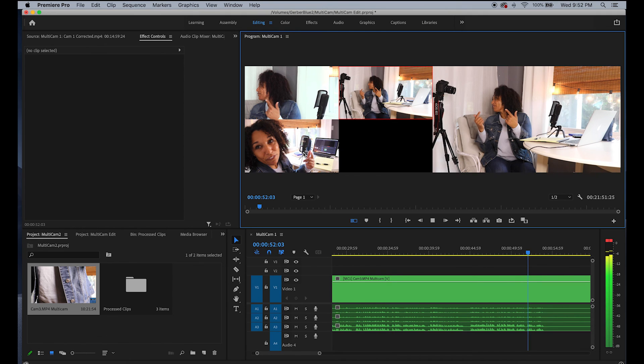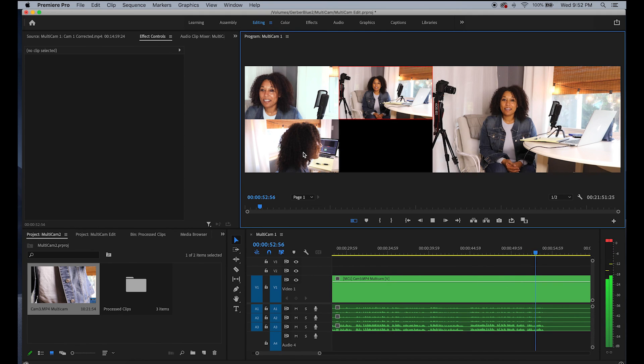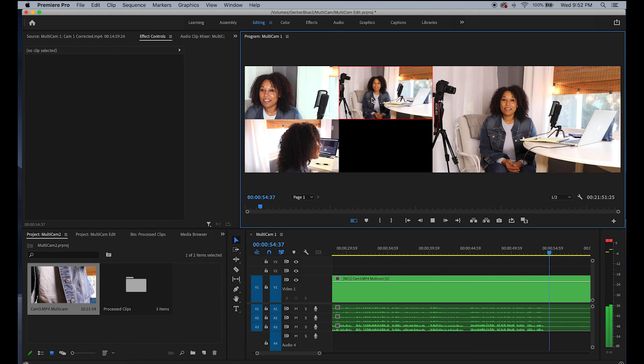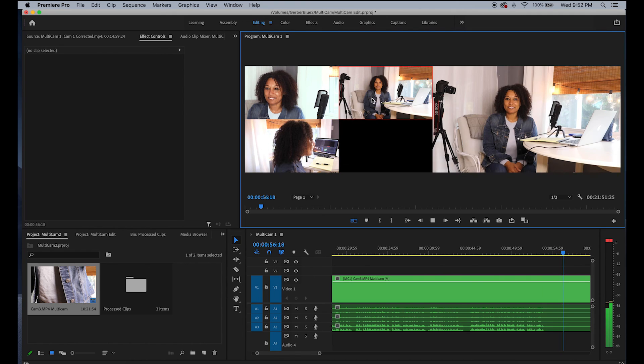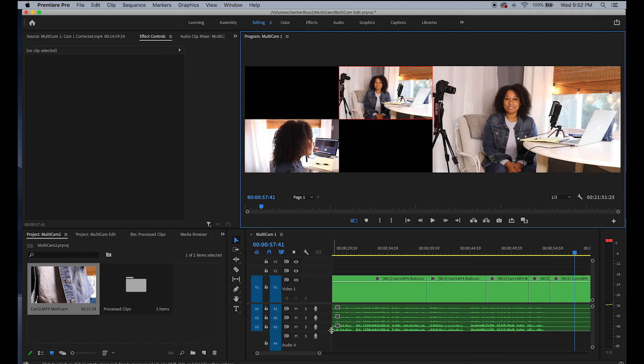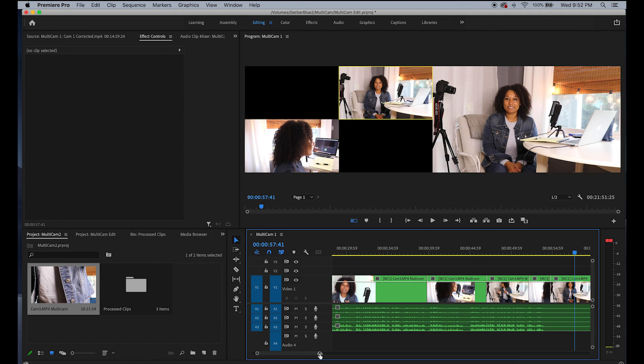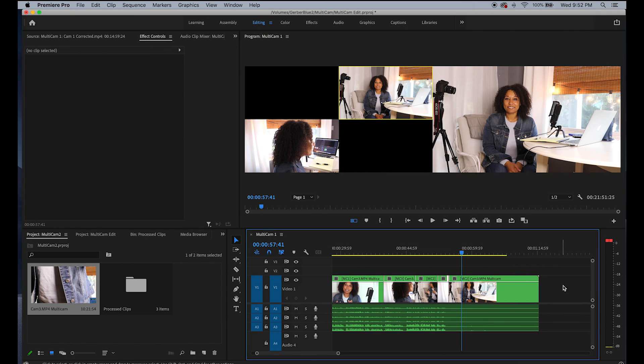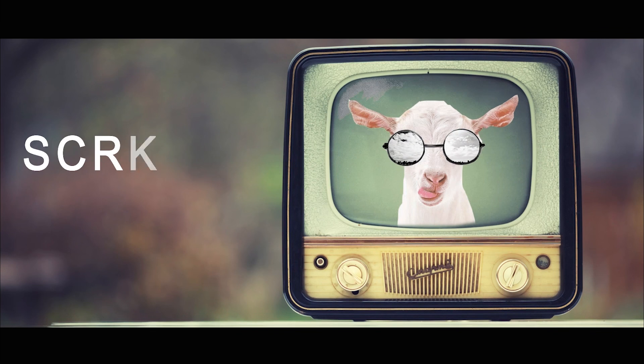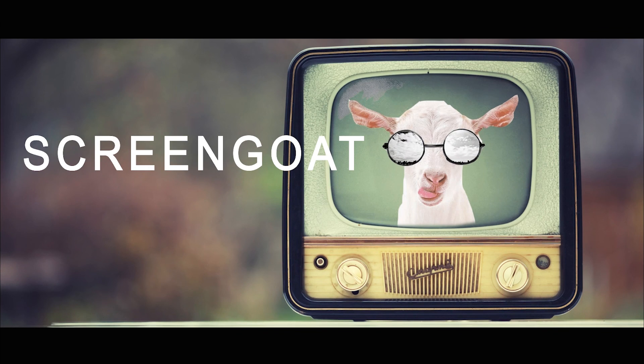To begin editing, simply play through your sequence and click on the shots with your mouse or by pressing 1, 2, 3 on your keyboard. Your shots will automatically be edited on your timeline. See you next time on ScreenGoat.